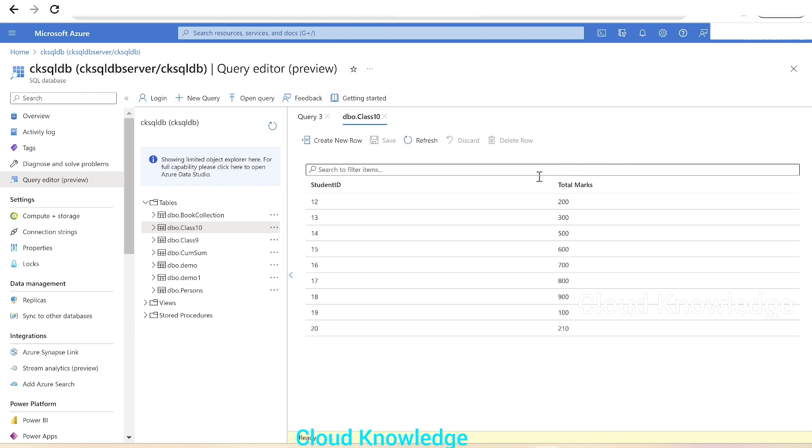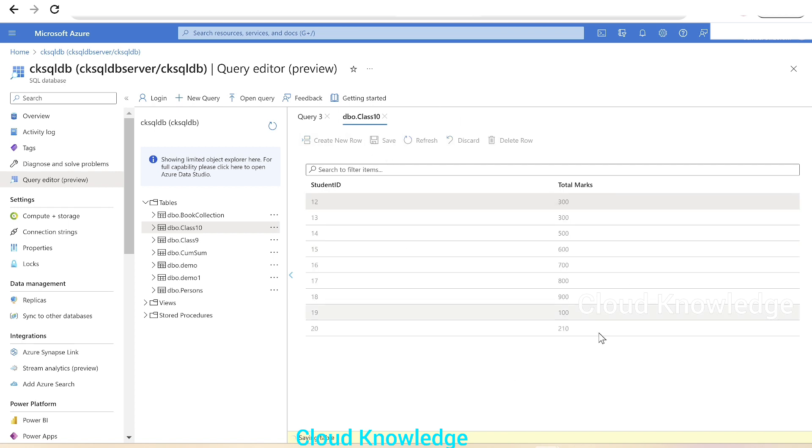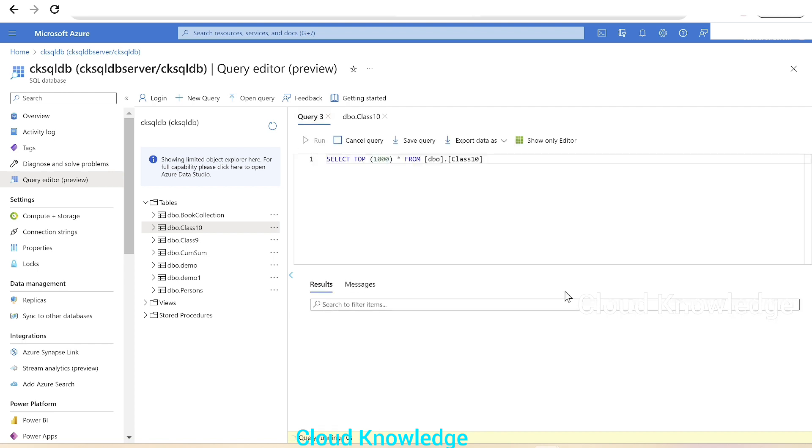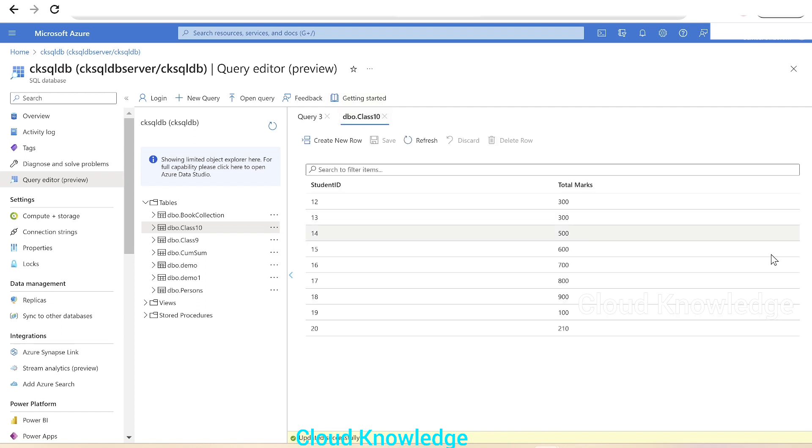Now let's say for Student ID 12, I want to update the Total Marks to 300. We'll click on that row and update the Total Marks to 300, then click Save. The row is saved. We'll go back to the query section and run. We can see the row value is updated for this Total Marks column.